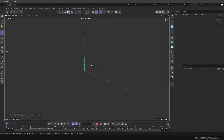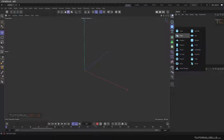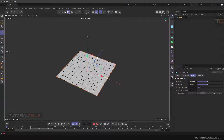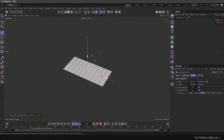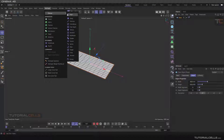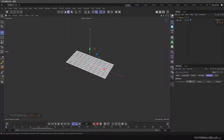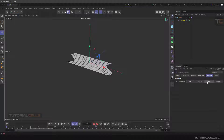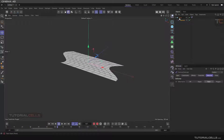You can also use a formula deformer for animating a plane — for example, to simulate a flag animation. Make it a child, go to the deformer, set the mode to point, and as you can see you can animate the points with the formula deformer.